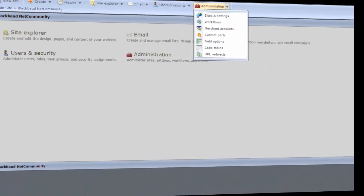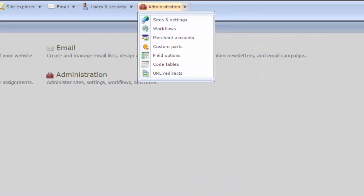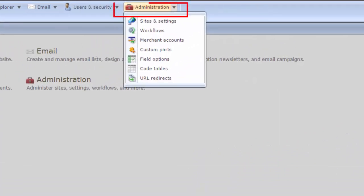Once you have the password, log in to your site, then click Administration and select Merchant Accounts.